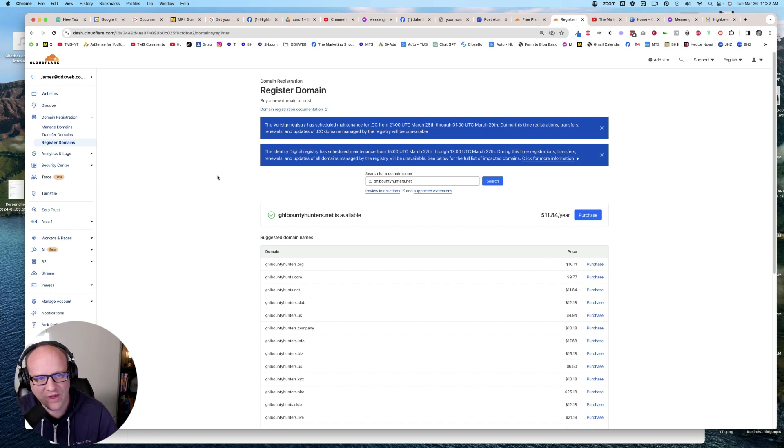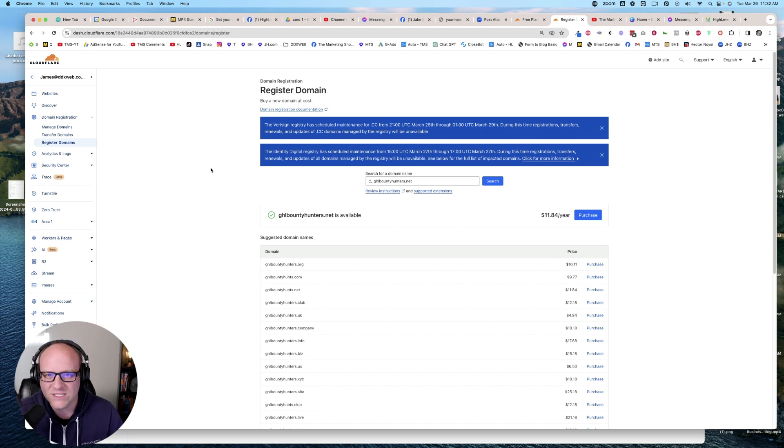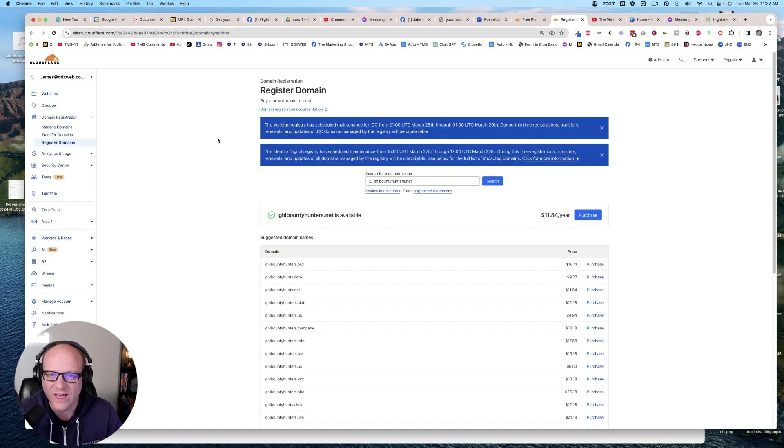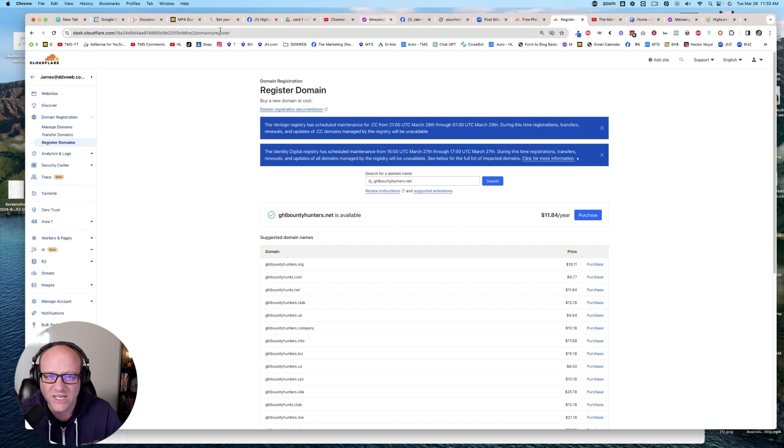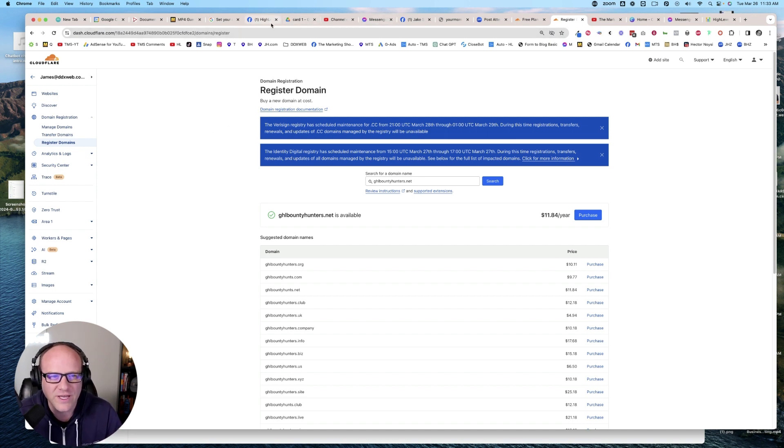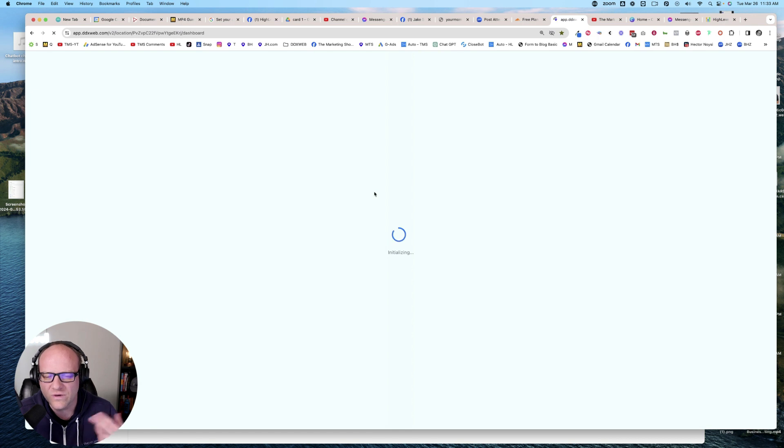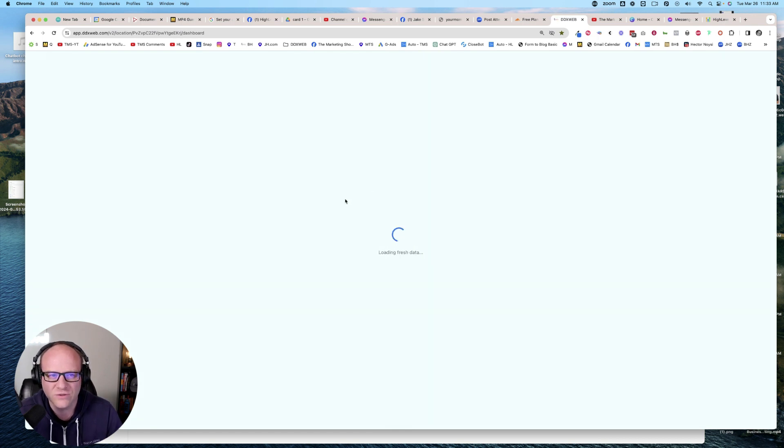Here's the other thing. When you are doing domain stuff with high level, certain providers have the wizard, which makes it super easy. Now let's see if I can demo this for you real quick in case you're not familiar. So I'm just going to pop over here to a sub account in high level.